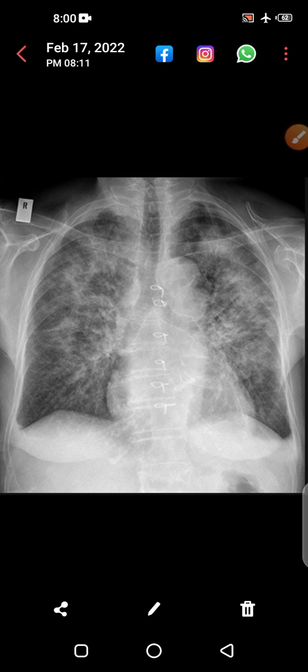This is actually a case of CCF secondary to mitral valve stenosis in the past, and this is the batwing appearance. Thanks for watching. Please subscribe to my channel, share my channel, and press the bell icon so that you do not miss notifications of my new videos.